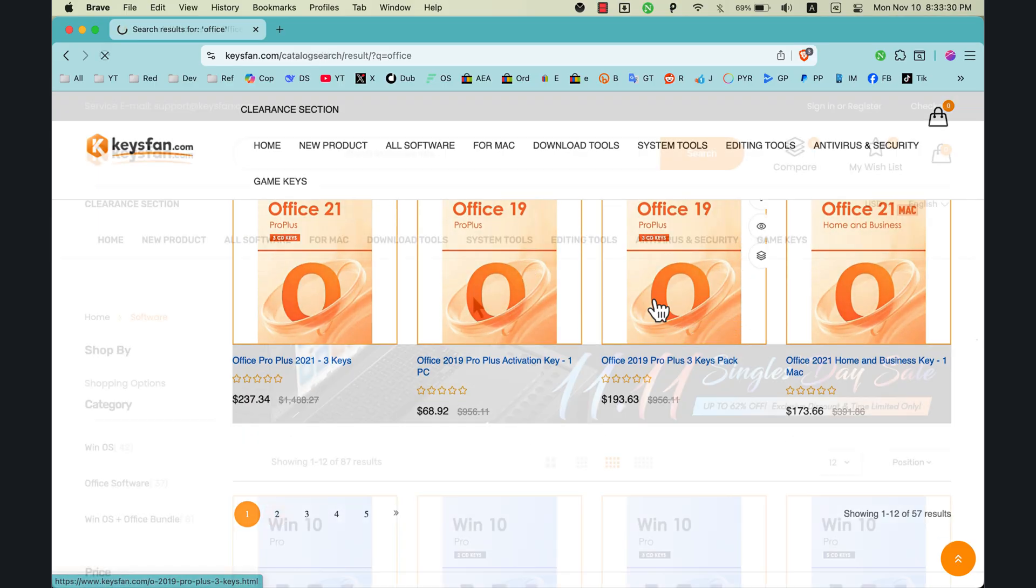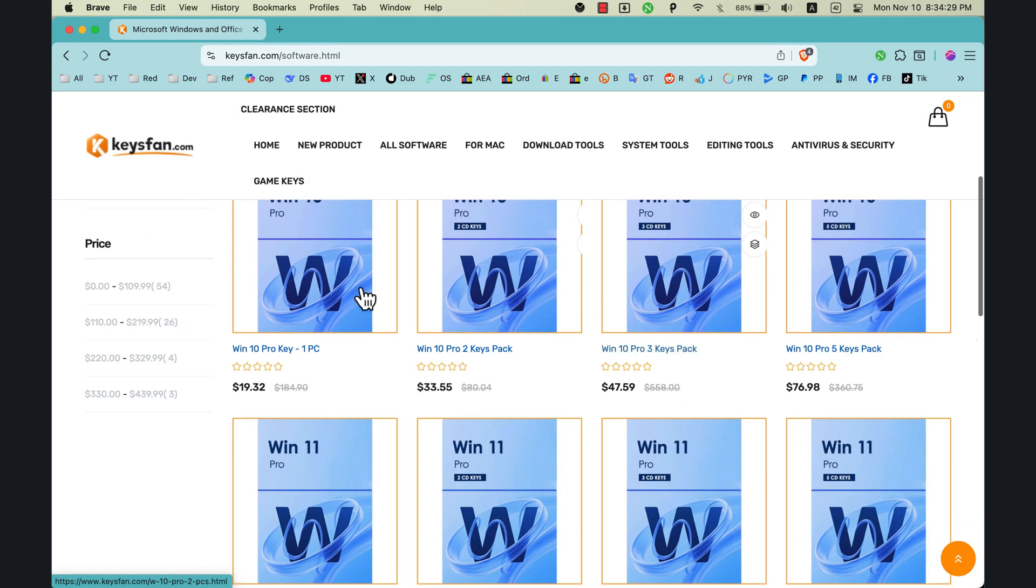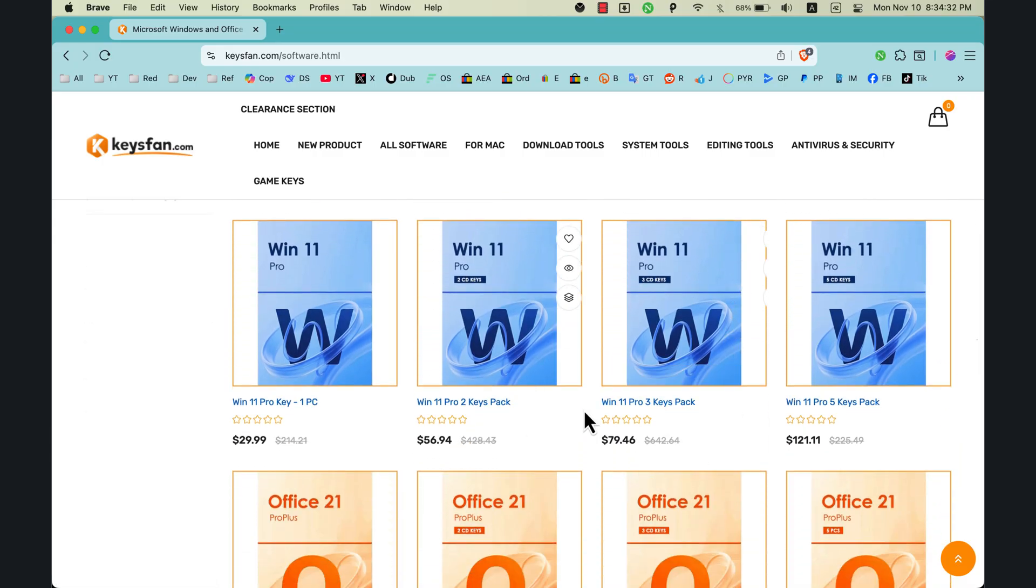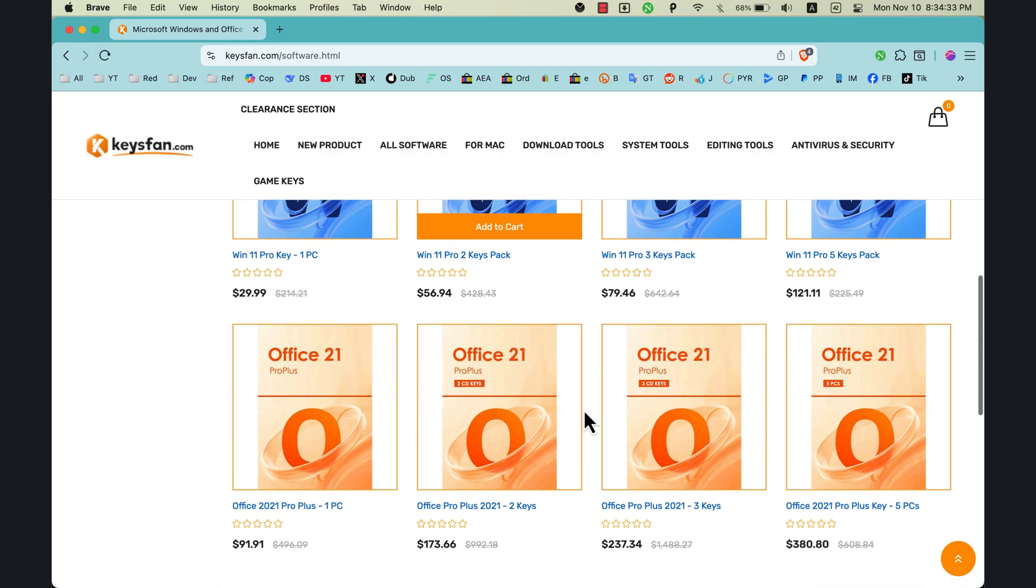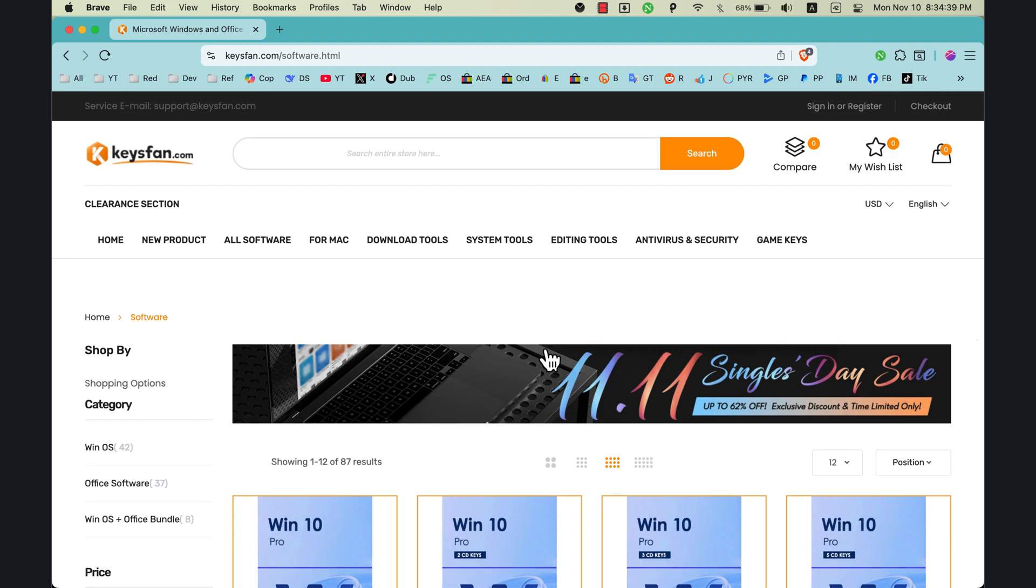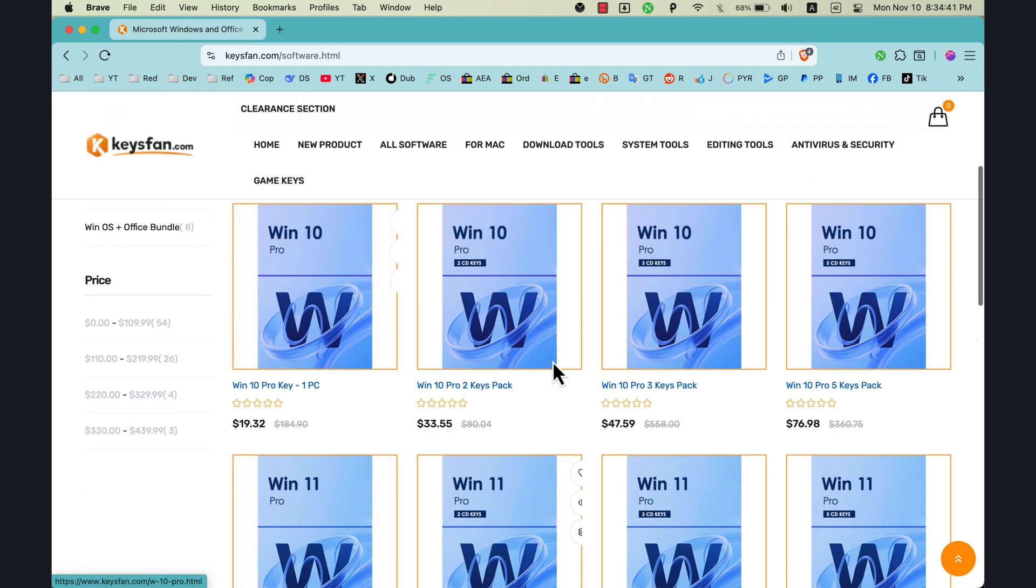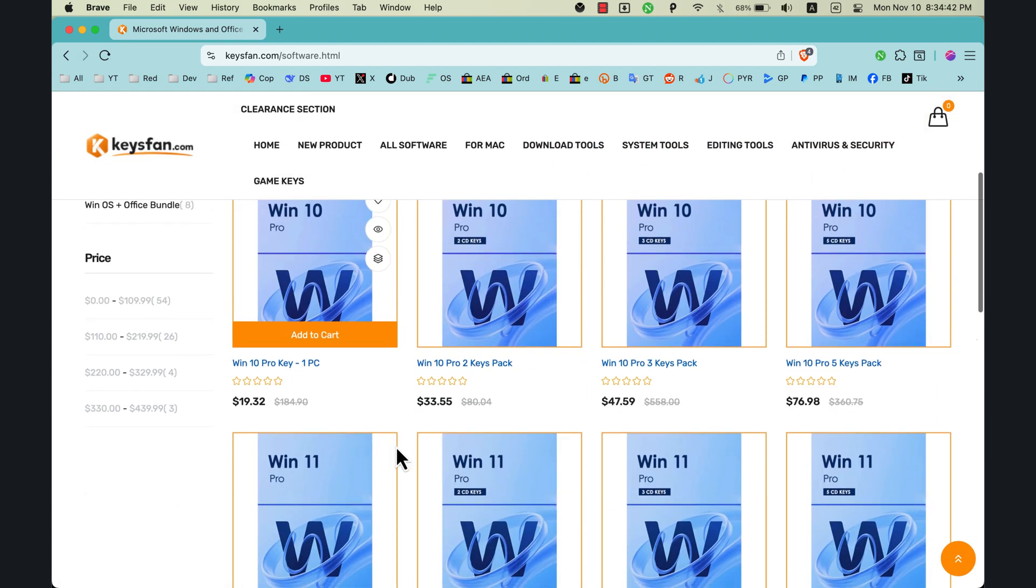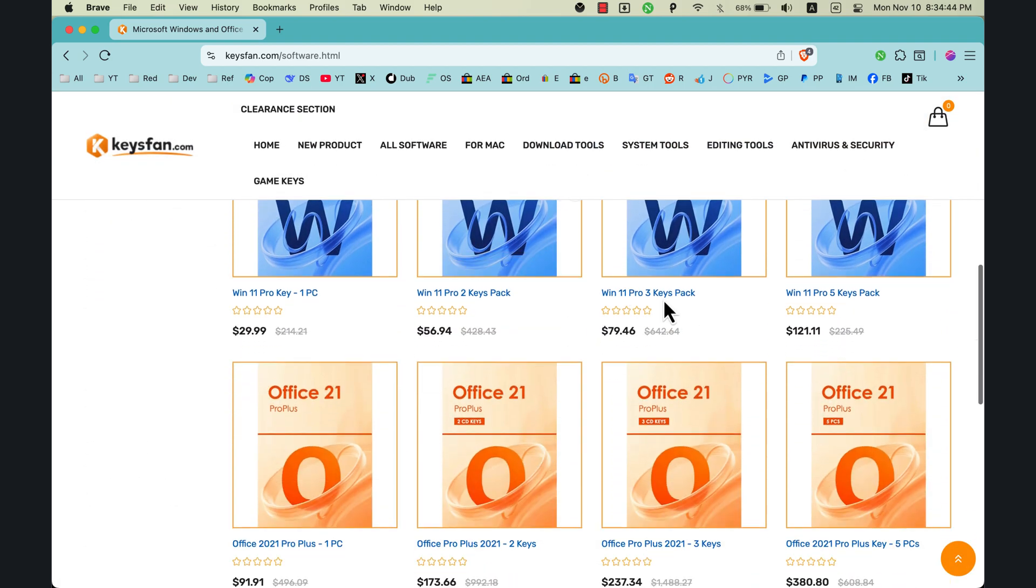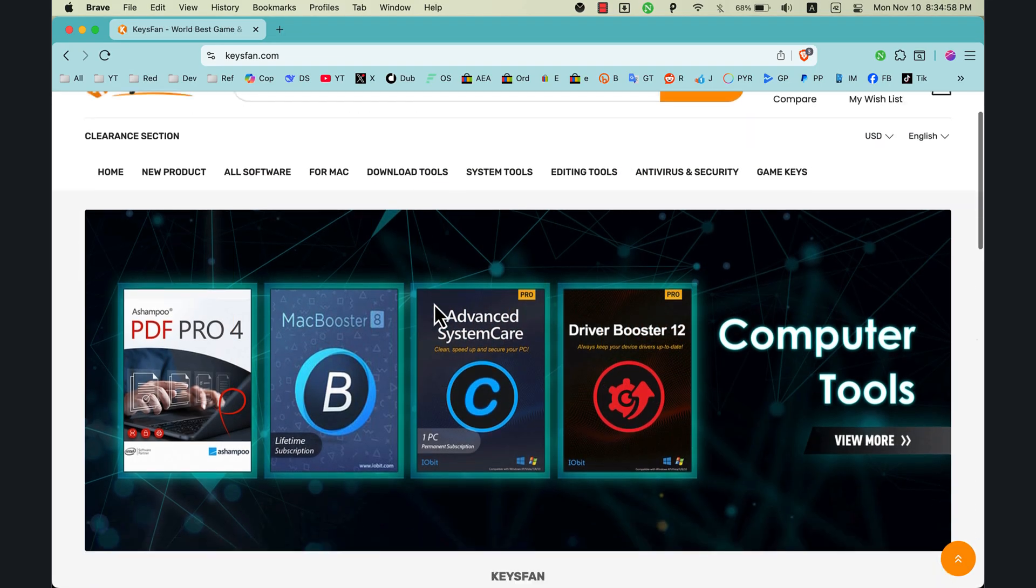You can get Windows 10 Pro for only $9, Windows 11 Pro just $15, Windows 11 Pro 2 PC pack for $28, which means you can get Windows 11 Pro for two computers. So as you see, this is the home page.